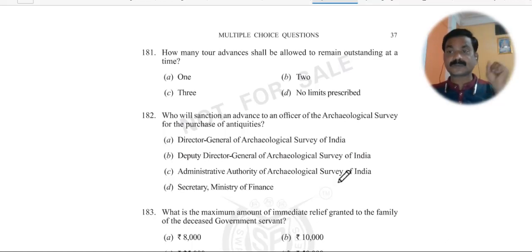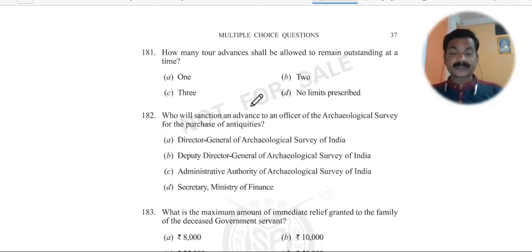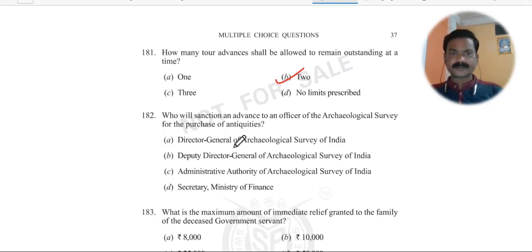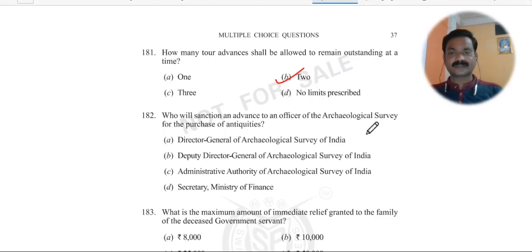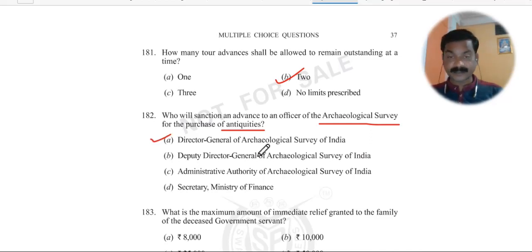Question 181: How many DA advances shall be allowed to remain outstanding at a time? You cannot have more than two advances outstanding — a maximum of two advances at a time. Question 182: Who will sanction an advance to an officer of the Archaeological Survey for the purchase of antiquities? The Director General of Archaeological Survey will sanction the advance for purchasing antiquities.